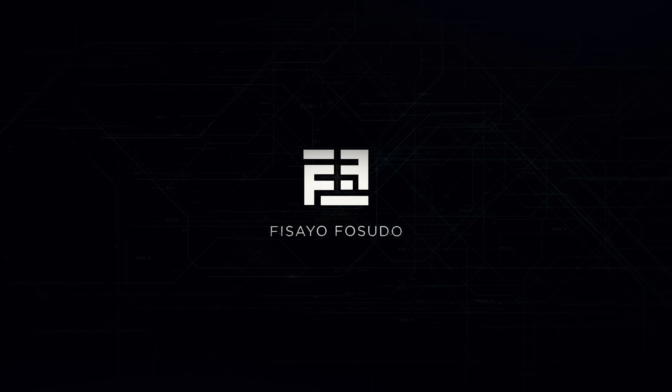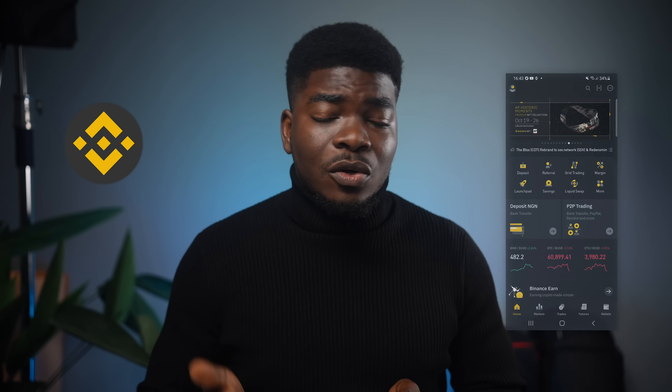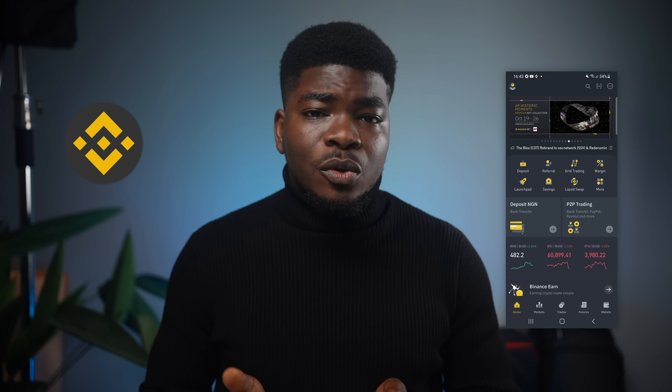So first off, Binance is available on the web and the mobile platforms, but for this tutorial I'll show you how to go about it via the mobile app. It's the same process as on the web, and if you're newly downloading it, you'll be downloading one that has this logo and looks like this on the Apple App Store and the Google Play Store.